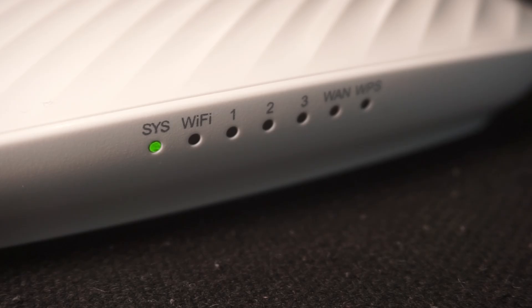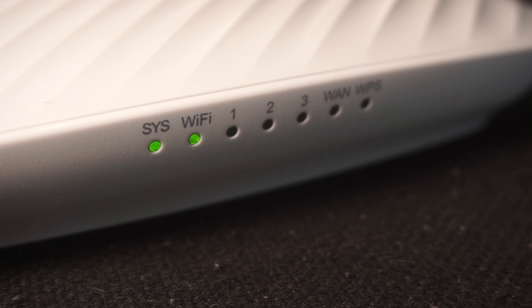When the router powers on, the indicator will illuminate. It may take a few minutes for it to completely turn on.